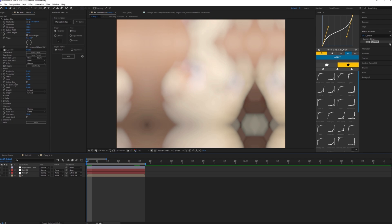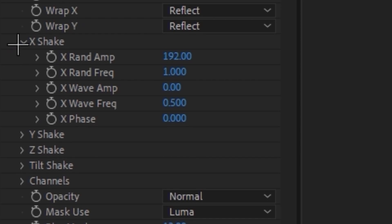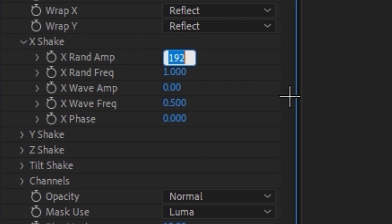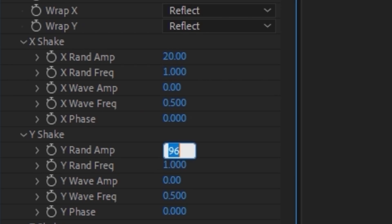Come over to your X shake and make the X random around 20 to 30. I'll keep it at 20 for now. Then come to the Y shake and make the Y shake 90.